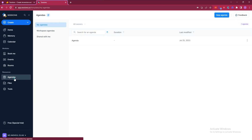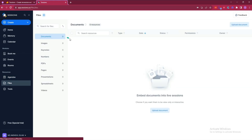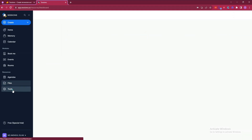After that they have Agendas. In the agenda section you can create agendas by clicking 'New Agenda', write your agenda content, and use these agendas whenever needed in your sessions. In the Files section you can upload documents, images, keynotes, numbers, PDFs, pages, presentations, spreadsheets, and videos, and then share them during your sessions.